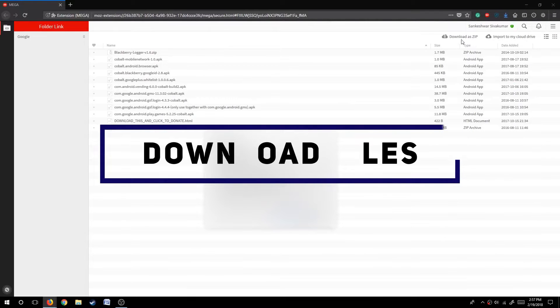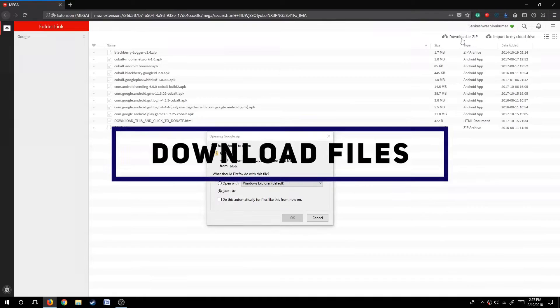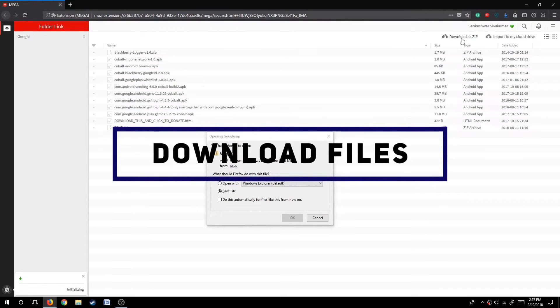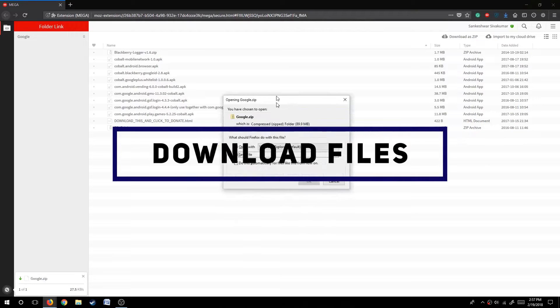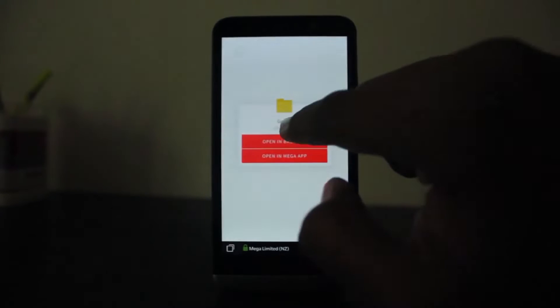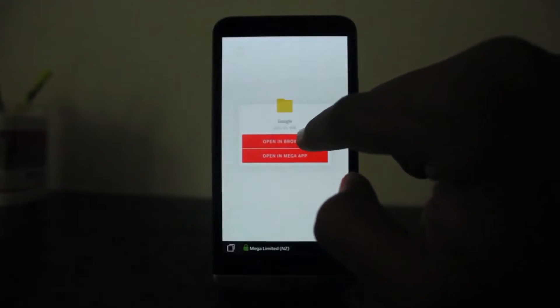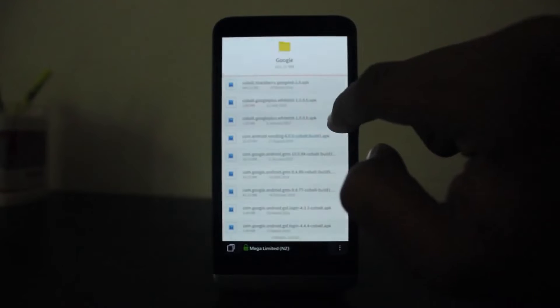The next step is to download the files which are in the description below. Either you can use your computer or you can use your phone to download the files, but we would be needing a computer in a few instances later in this video.